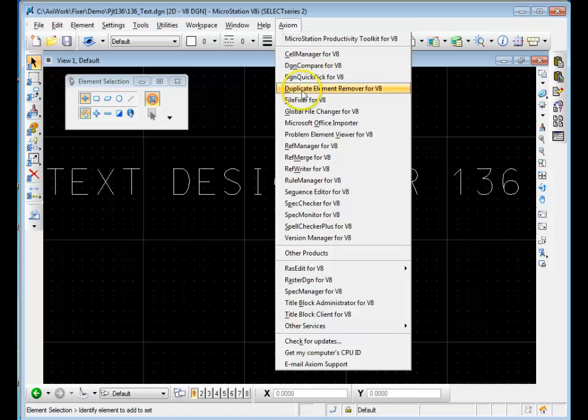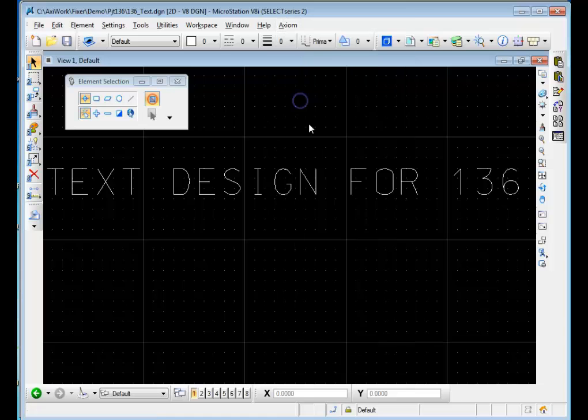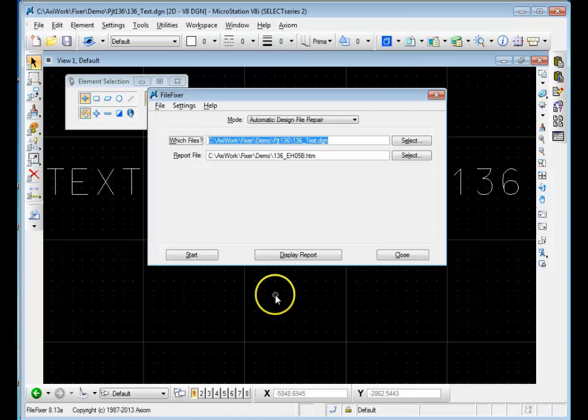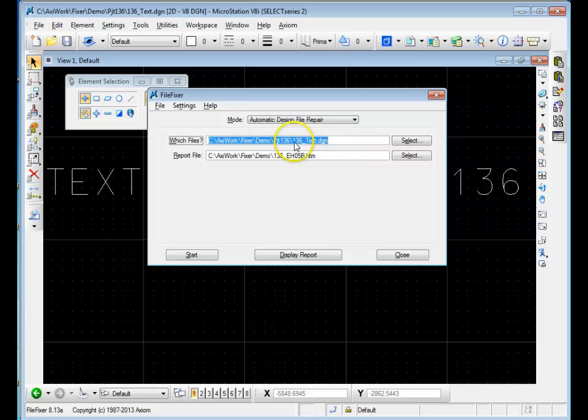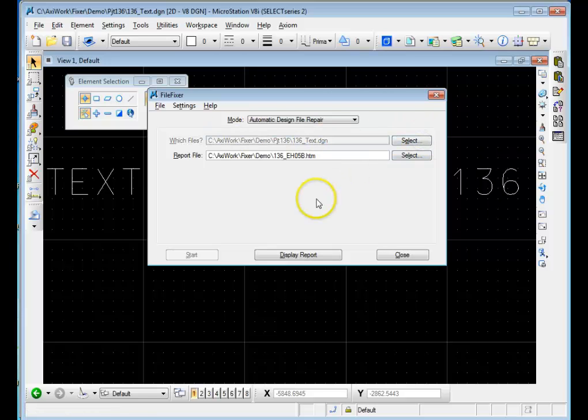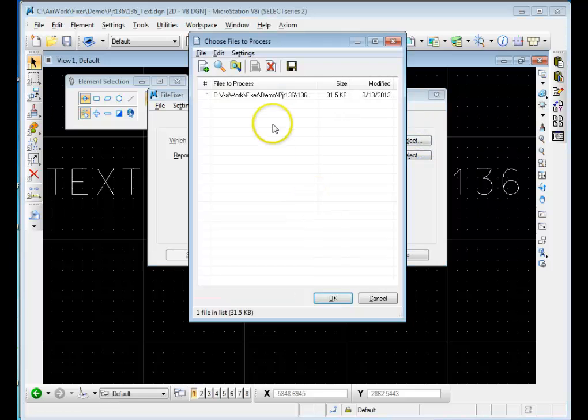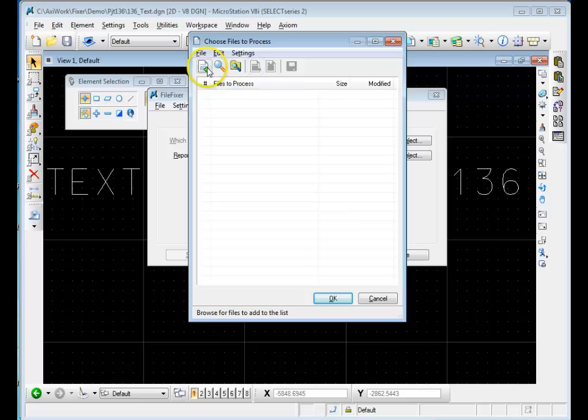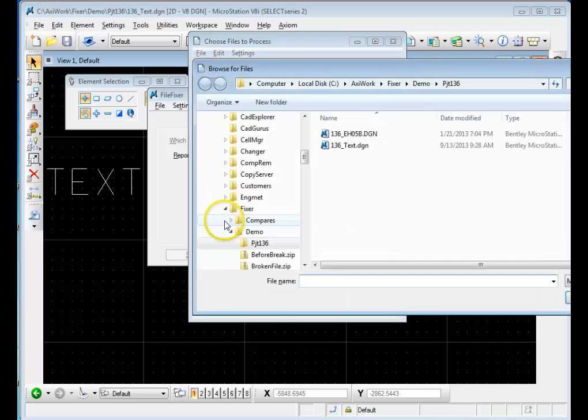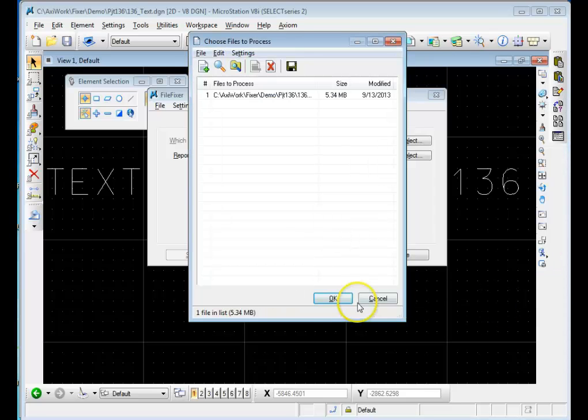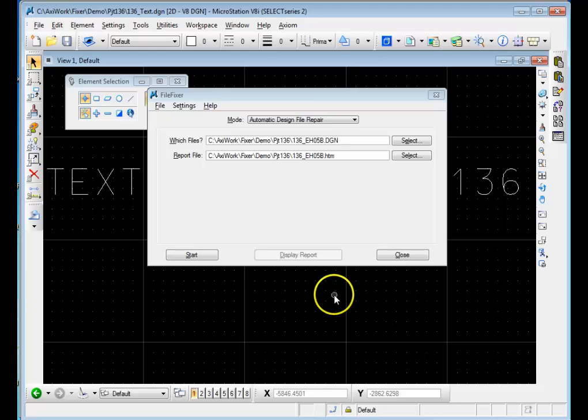Go to the Axiom menu, pull out FileFixer, set it to Automatic Design File Repair, select the file that was corrupt and that you couldn't open. Hit OK, hit Start.